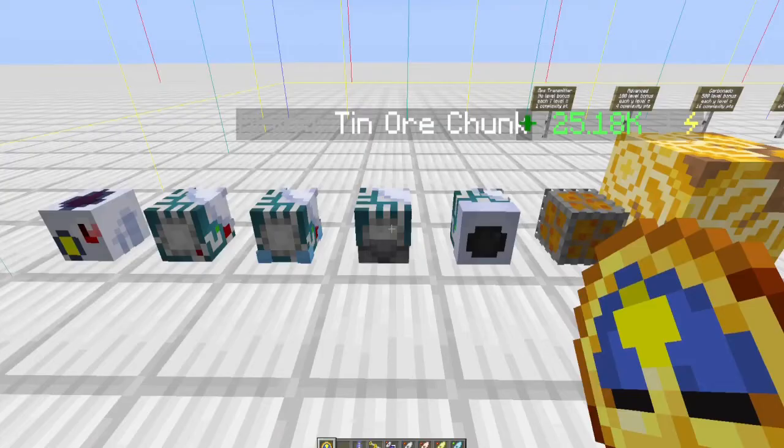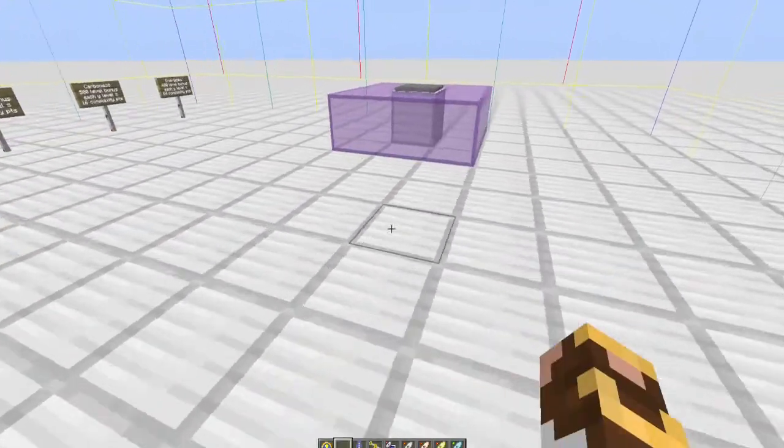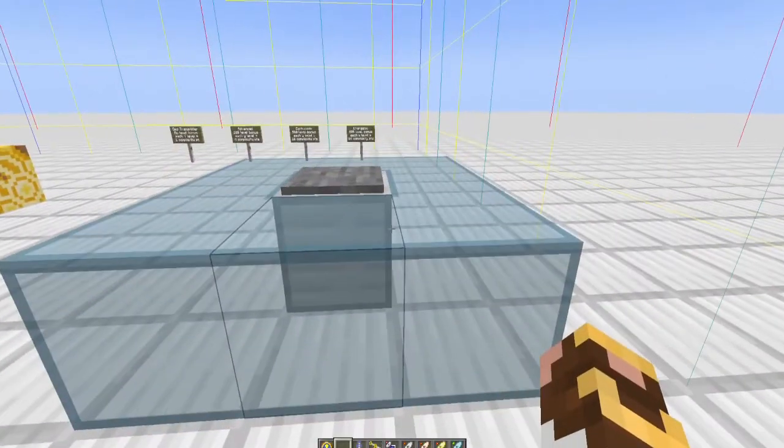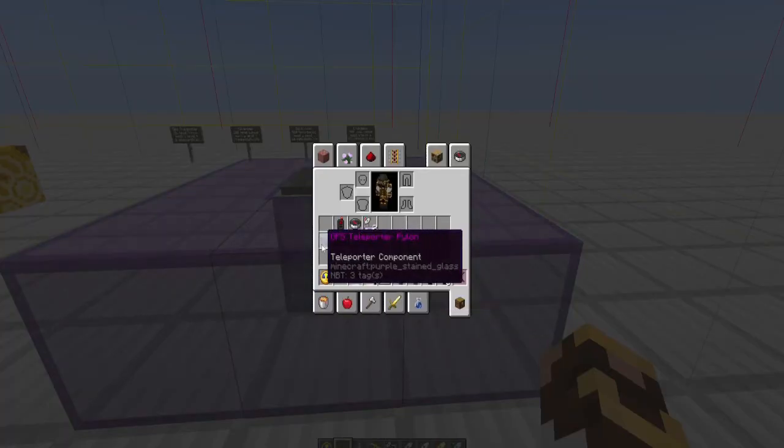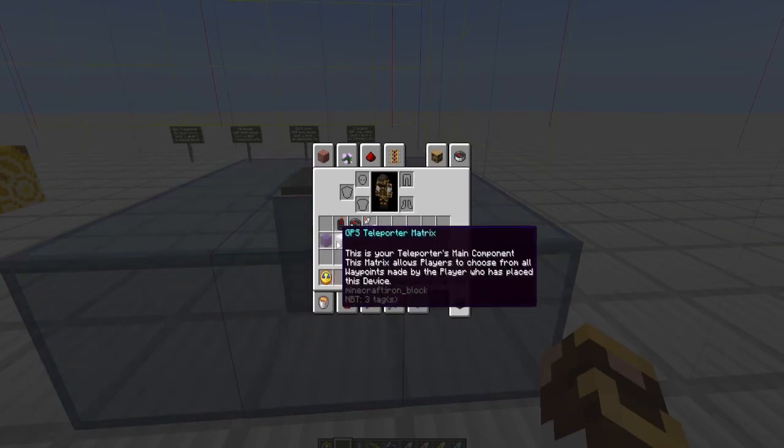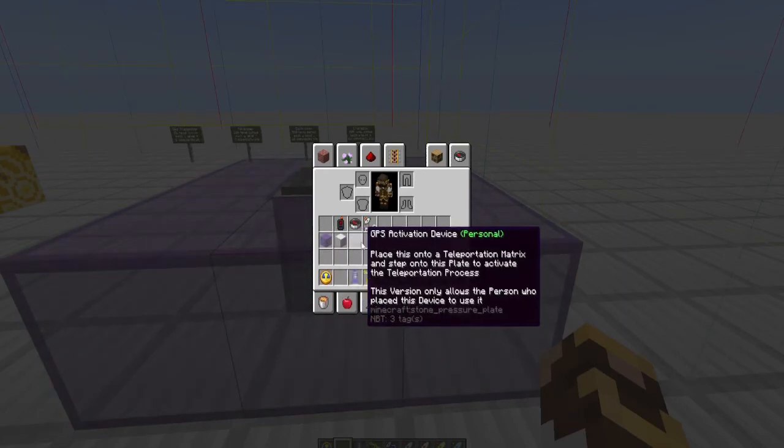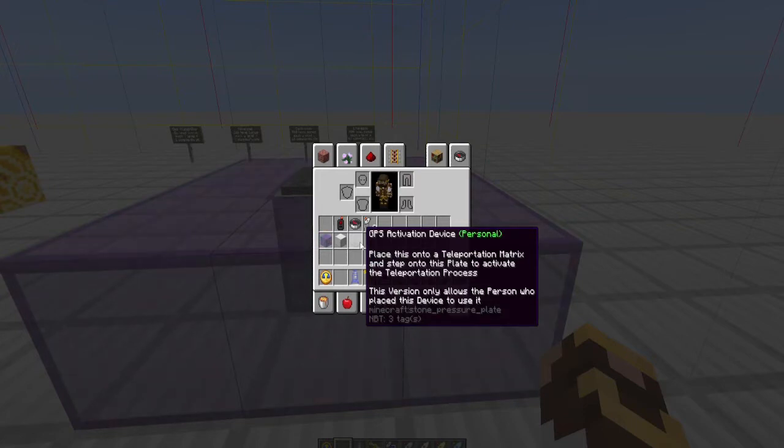All right, let's move on to teleporting. We need two things: we need a GPS teleporter pylon—technically you actually need eight, you need a matrix—and actually you need three things, you also need a teleportation device. There is a personal device which allows only you to use the teleporter, or there is a shared device.